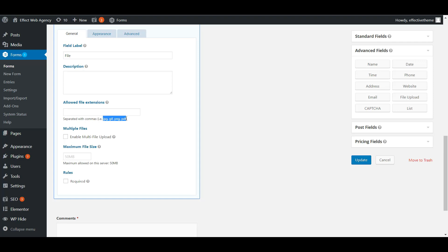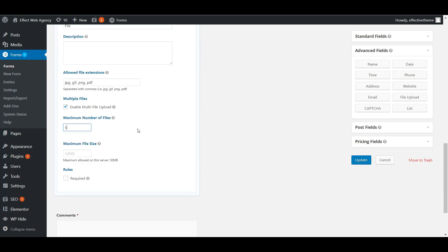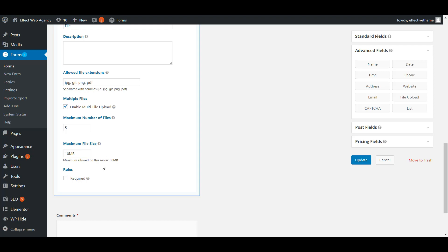For allowed extensions, I usually just use the examples shown — JPEG, GIF, PNG, and PDF — those are the basic files people are going to submit. You can enable multi-file upload if you want more than one file, and set a maximum number of files — say no more than five. For file size, you usually don't need to set this unless the user is a photographer or designer whose files might be very large. Setting it to 10 megabytes is probably good since many camera images today exceed 5 megabytes.